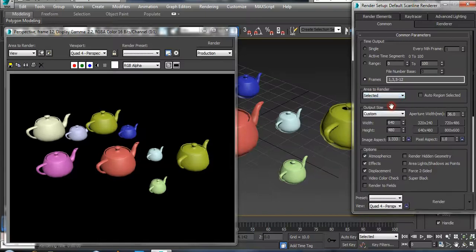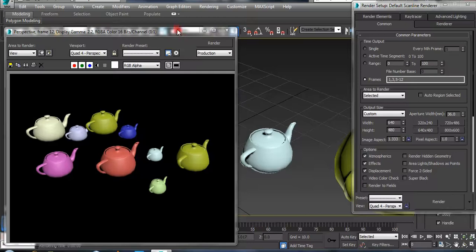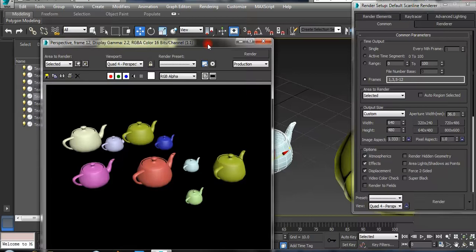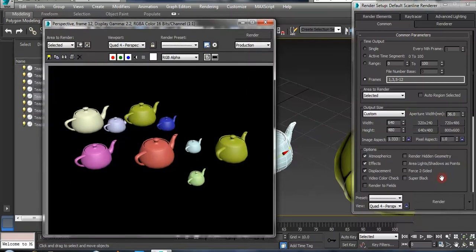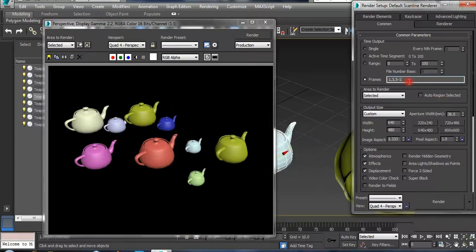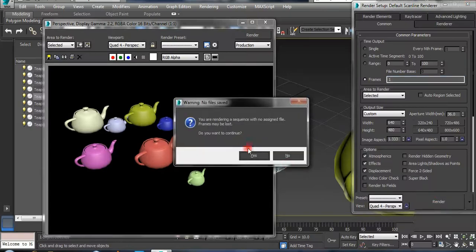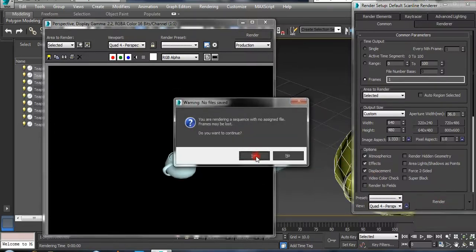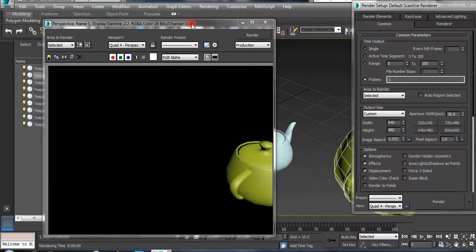Let's select the view. Now, if you have the green color, you can select the blue color. Now let's get the renderer. If you have the renderer, you can select the renderer. You can select any object.